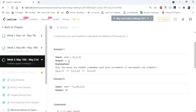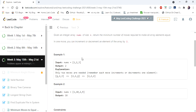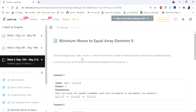The input given is an integer array nums, and we have to return the number of minimum operations needed to make all the elements equal in the given array. The rule is we can either increment or decrement an element by one.